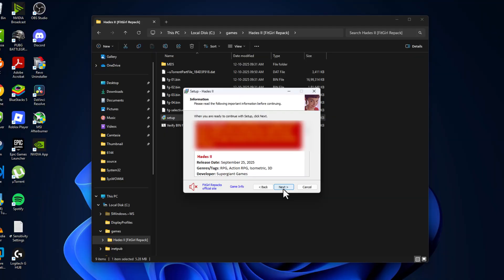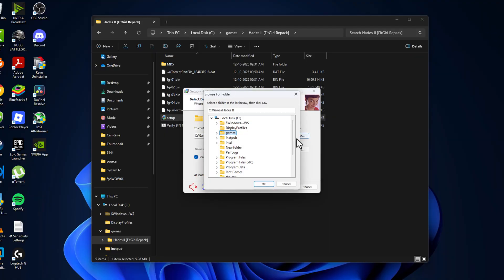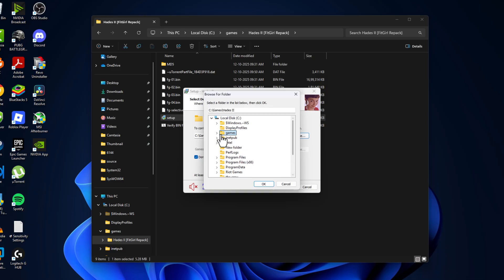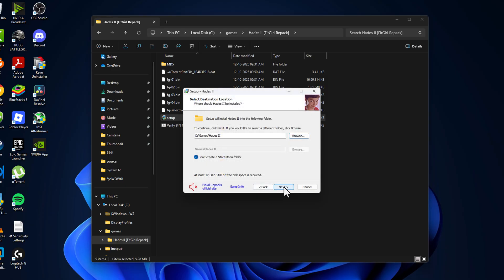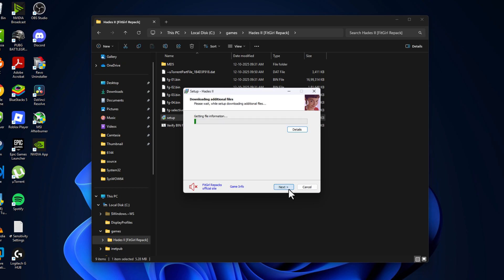Select Next, select the Browse option, and select the Games folder that we created. Select the Games folder and select OK, and then select Next. Make sure everything is checked and select Install option.